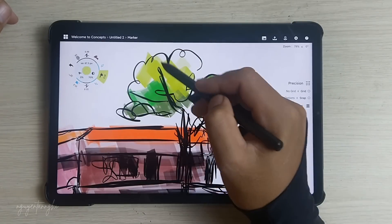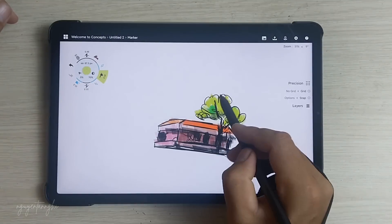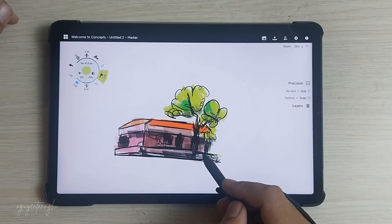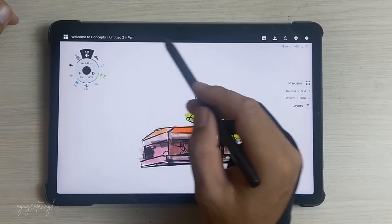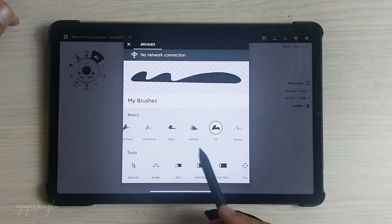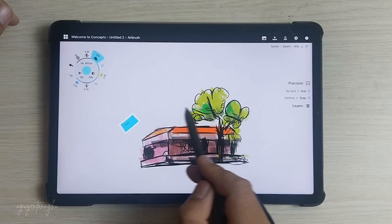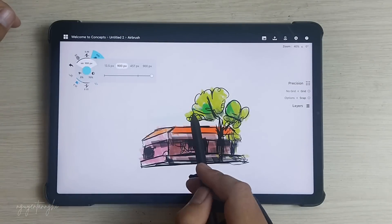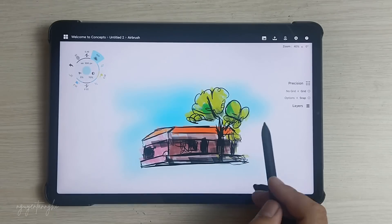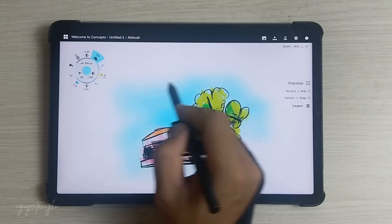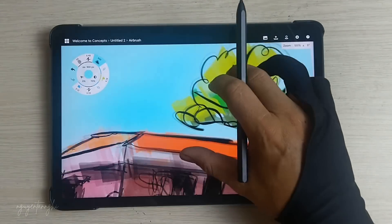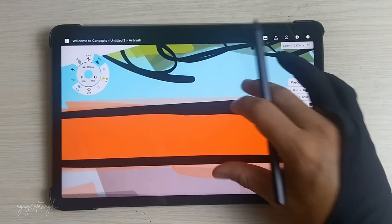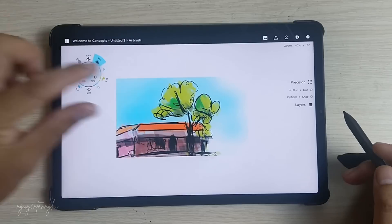Concepts is a powerful and versatile tool that caters to the needs of both amateur and professional artists. With its innovative features and user-friendly design, Concepts provides a seamless digital sketching experience that inspires creativity and enables users to explore their imagination without constraints.